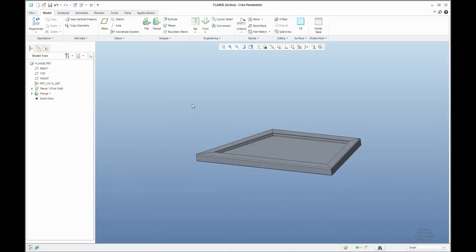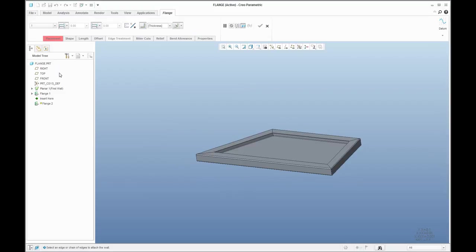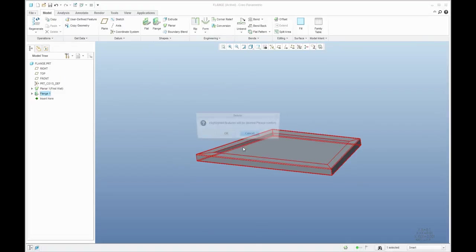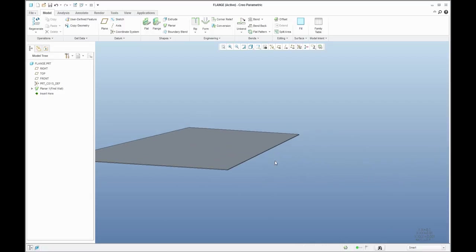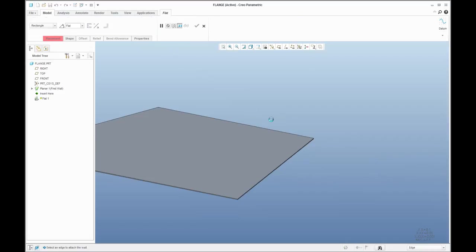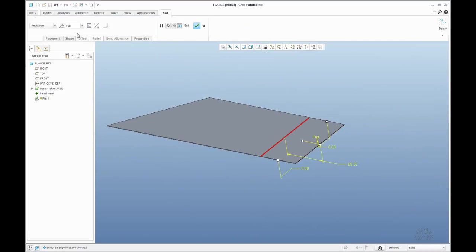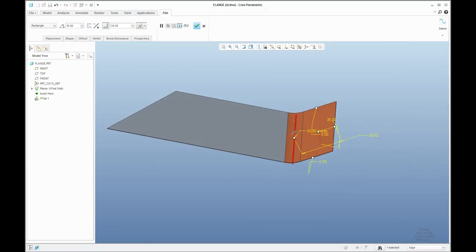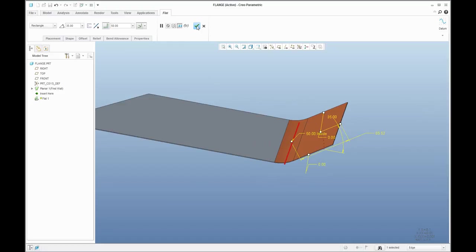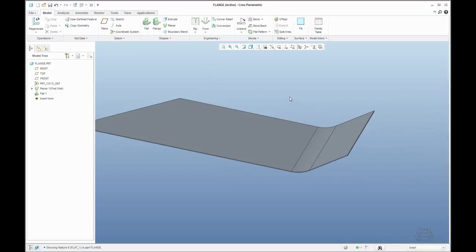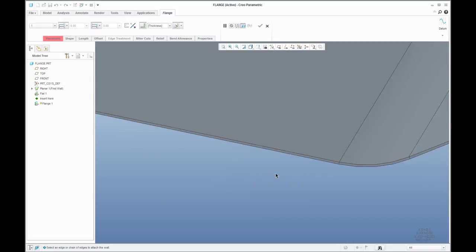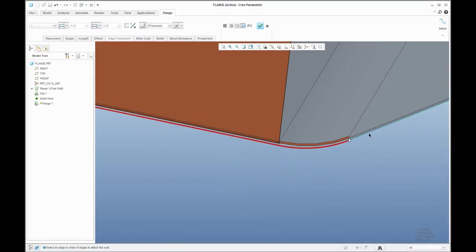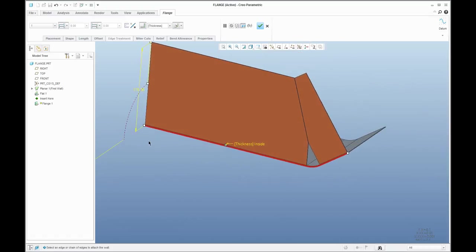Now you know how to use the flange feature: how to place it, modify the shape, and use the relief. The next point is what it means to create miter cuts — I'll show this in another example. Let me start one more time, delete the feature and continue. I'll create a flat feature and set some dimensions, with a radius of about 50. Then I'll continue with the flange feature — you know it's possible to select one edge or use Shift to select additional edges, and the system will create a flange around the selected edges.